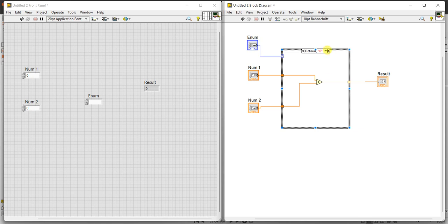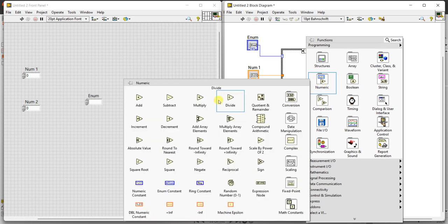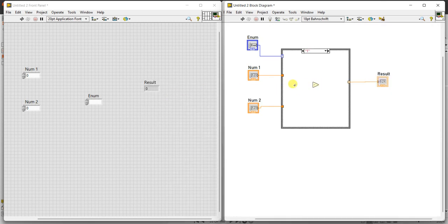Once you add a case statement, two cases will be there: true and false. For the second case, rename it as 1 — true is replaced as 0 default, and the second case is 1. Here it should perform subtraction. Note why we selected only one output — the result, inputs, and outputs are common for all four cases. Only what you do inside that particular case changes.